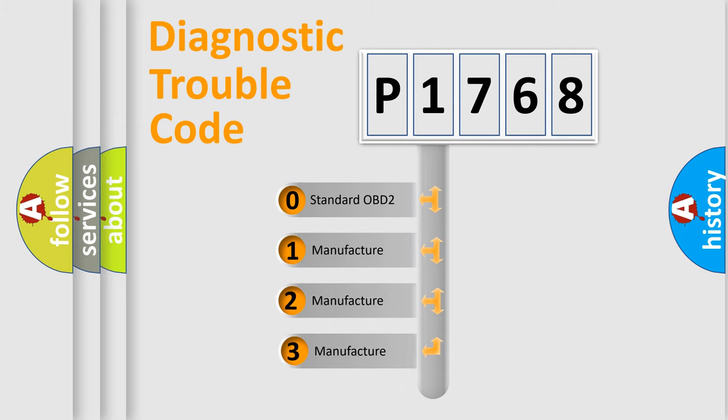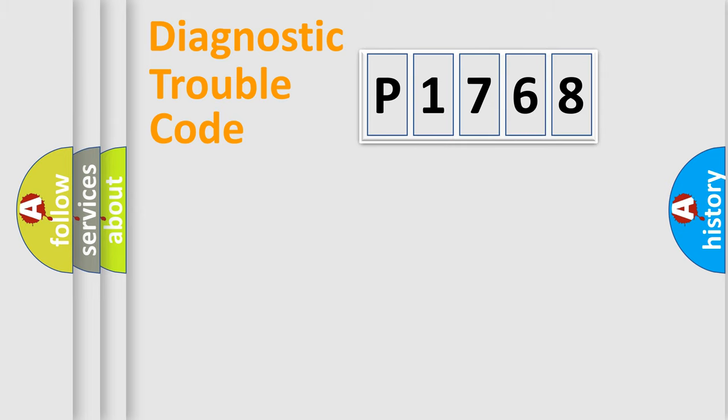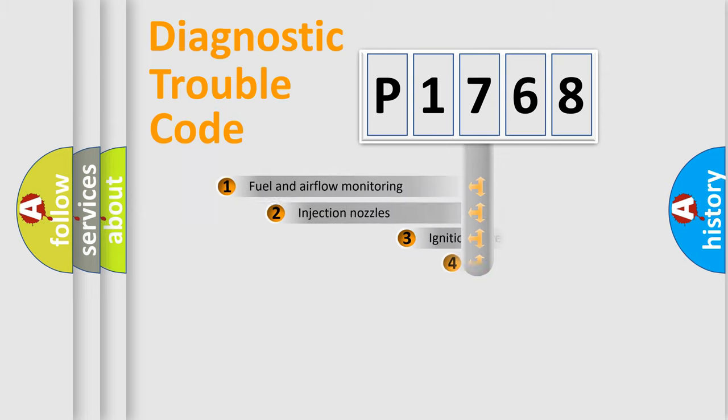If the second character is expressed as zero, it is a standardized error. In the case of numbers 1, 2, 3, it is a more proprietary expression of the car-specific error.